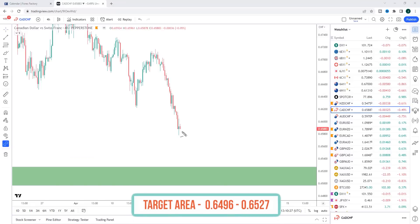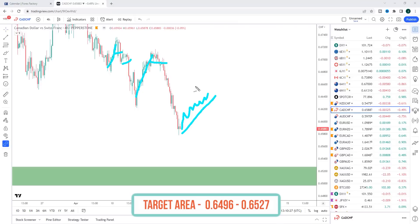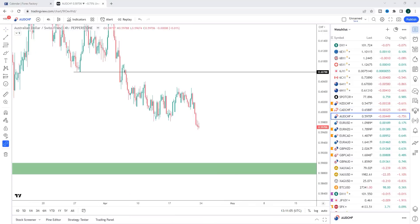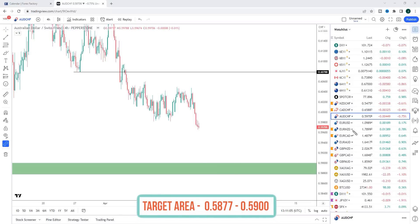Next is CAD/CHF. We have a really nice sell-off here and we're right near the lows, so any pullback or consolidation is viewed as the opportunity to start looking for bearish reversals. If we get those bearish reversals we're going to be looking down towards first the prior low and then on to the 0.6520 area.